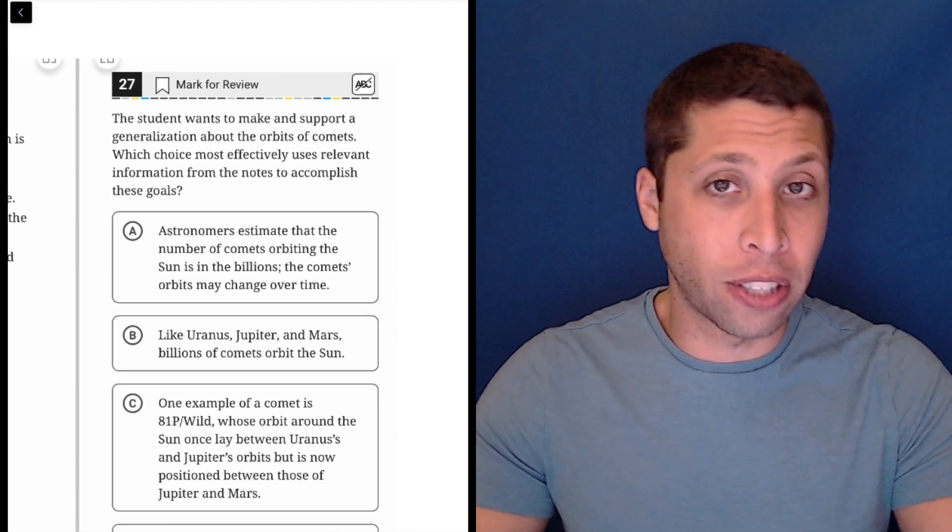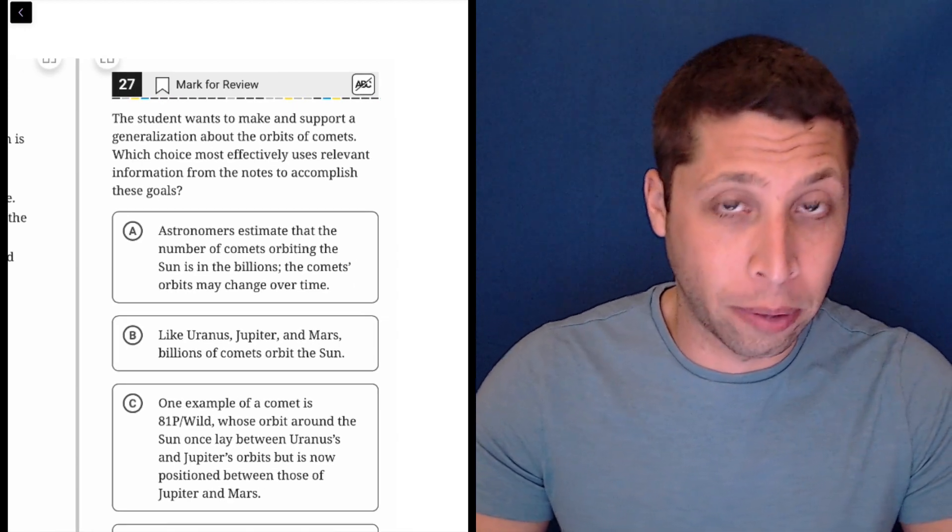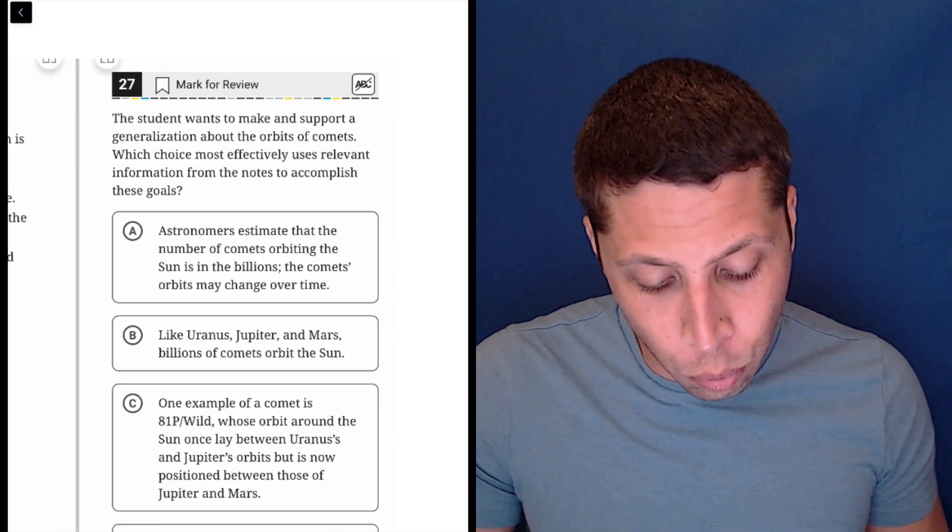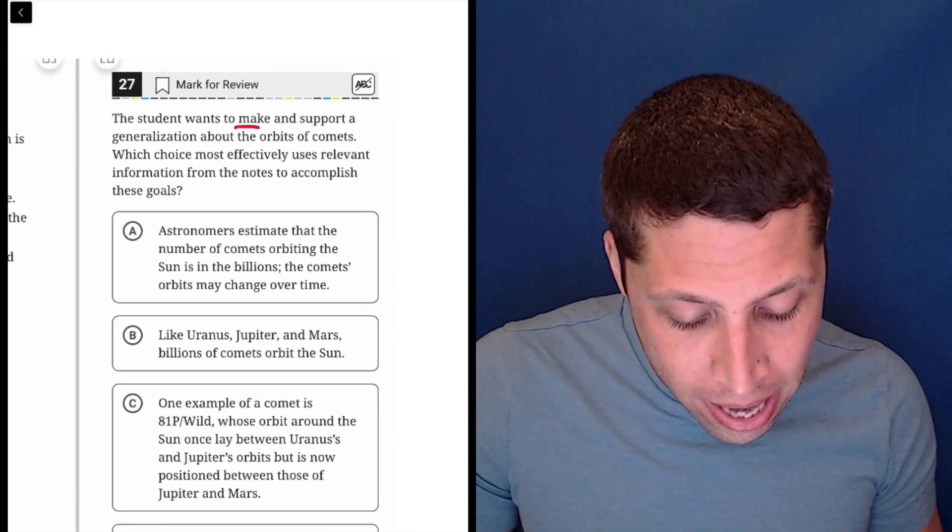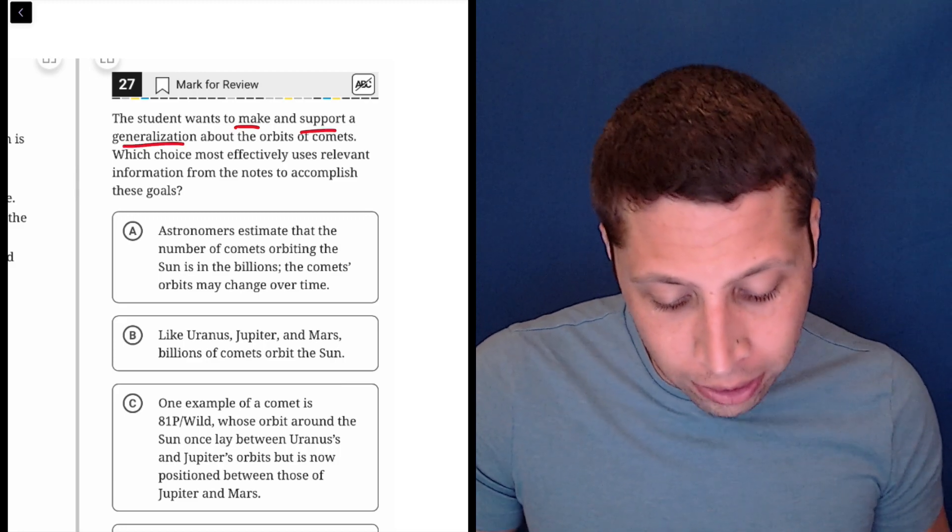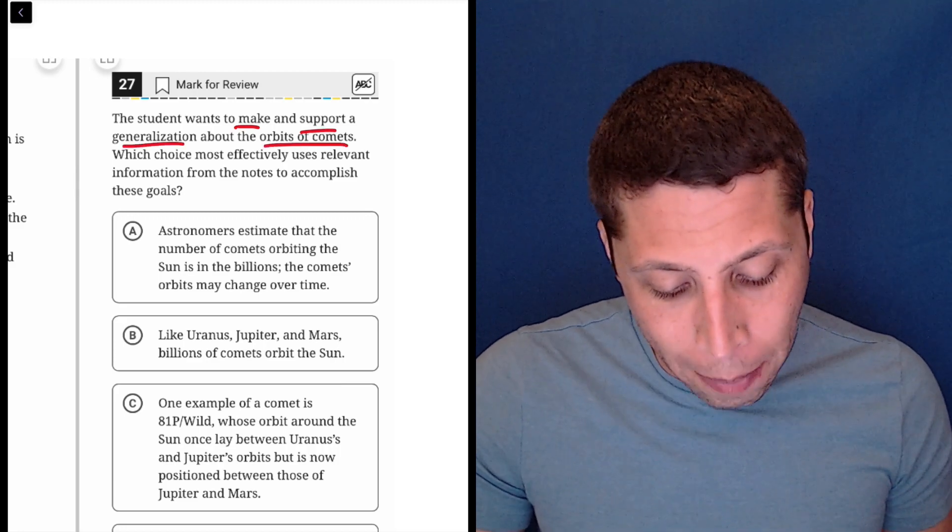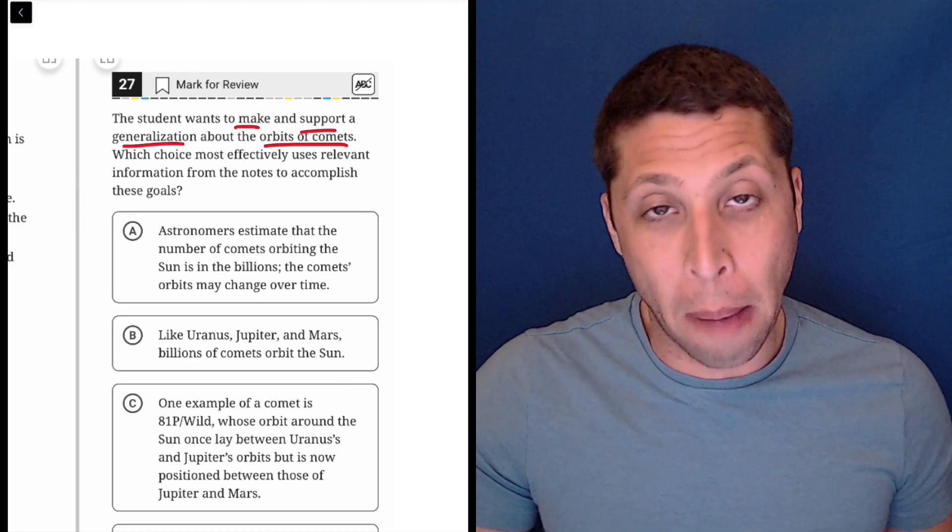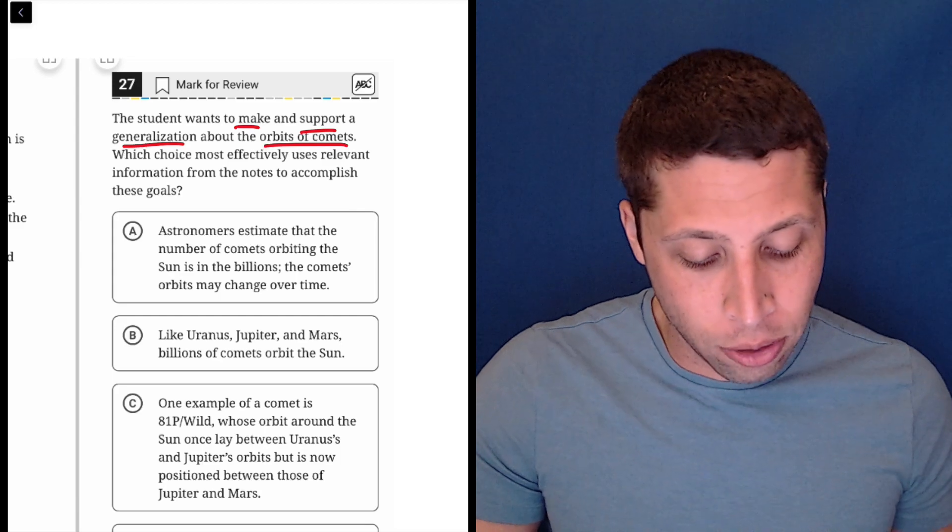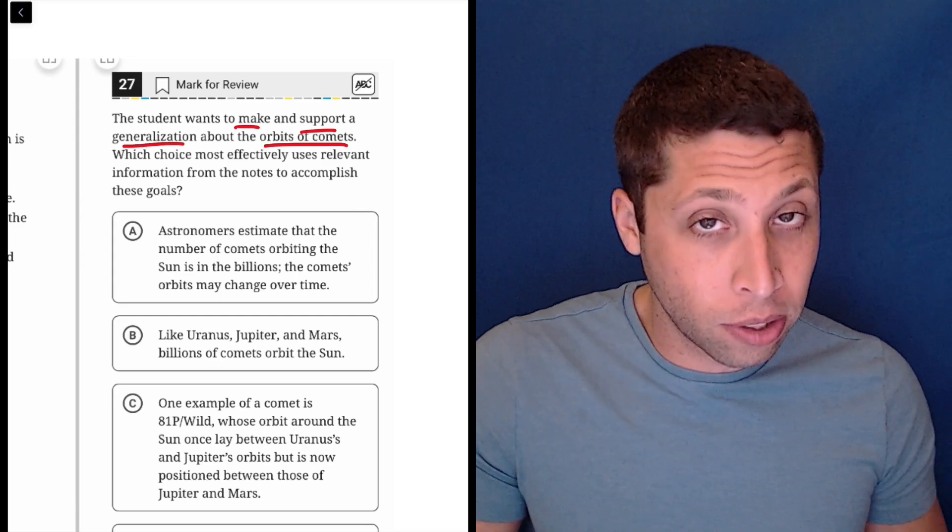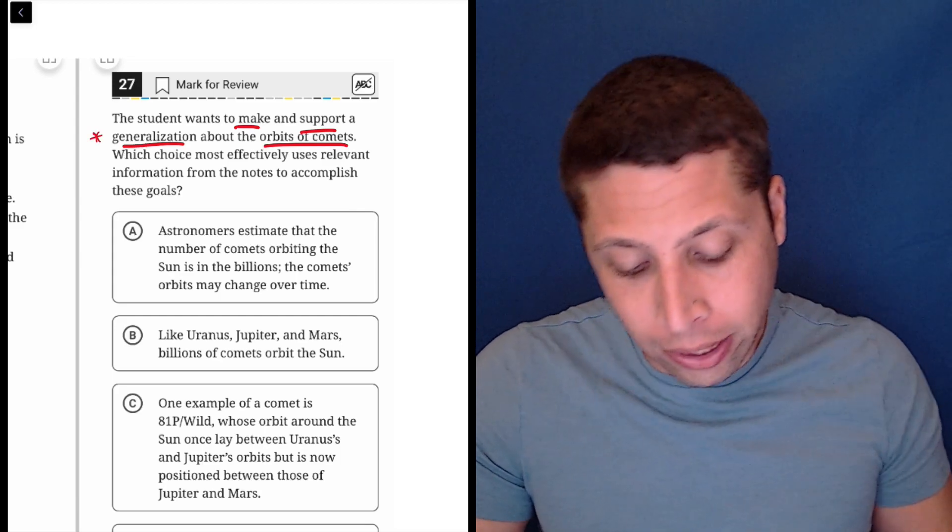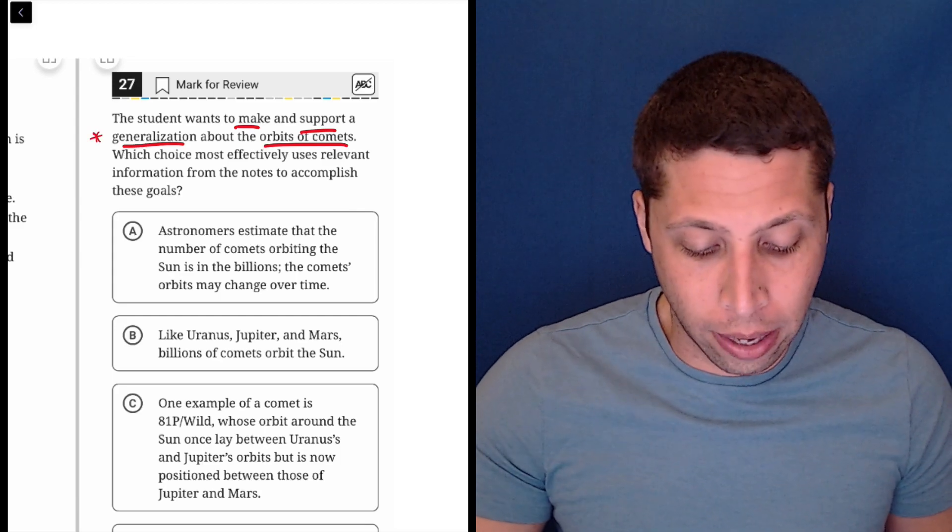We have to go to the goals first and make sure we understand the task that we are given. The student wants to make and support a generalization about the orbits of comets. There's a lot of components here.